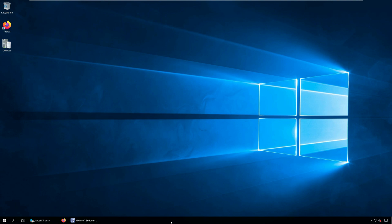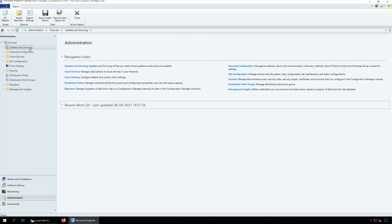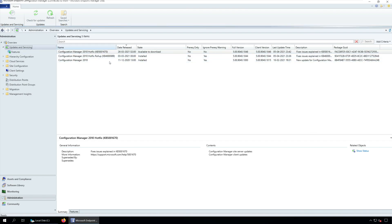If you are running a multi-tier hierarchy, start at the top level site in the hierarchy. First, perform the CAS upgrade. Later, you can begin the upgrade of each child site. Complete the upgrade of each site before you begin to upgrade the next site. You can apply the SCCM 2103 update on sites that run version 1910 or later.